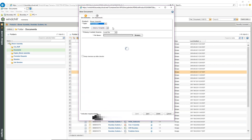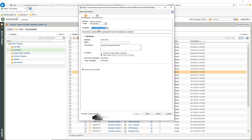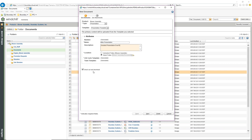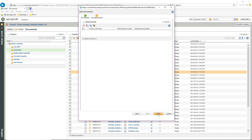Because we went in and created that presentation template, I'm going to use it. It says the primary content will be uploaded from the template you selected. I'll give it a name — Mike Presentation — and a description: "Greatest Presentation Ever." Then at that point I can do a checkout and download. I'll select Next; if I had attachments I would specify those. Then I select Finish.